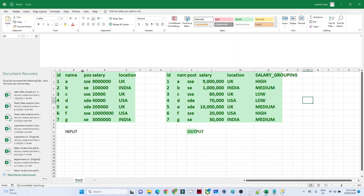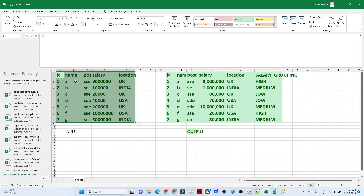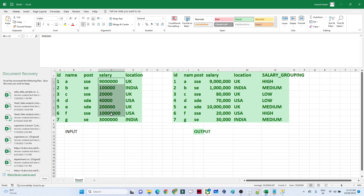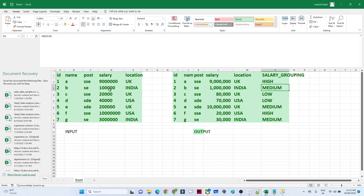Suppose I have this employee table with columns: ID, name, post, salary, and location. My requirement is to create another column called 'salary grouping'. I need to group salaries as high, medium, or low — if the salary is less than 50,000 then it falls under low, if it's between 50,000 and 1 lakh then medium, and if greater than 1 lakh then high.